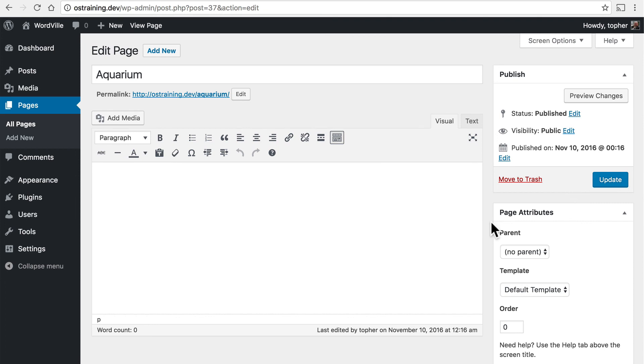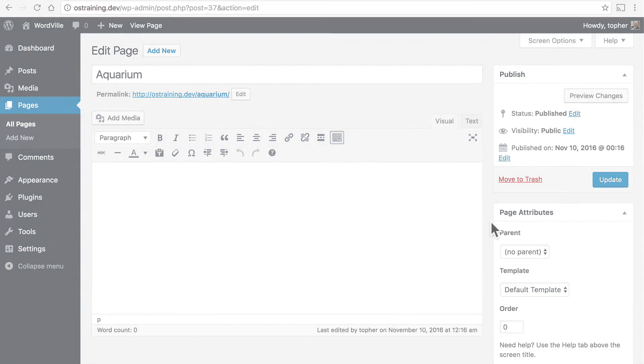By the time we're done building our WordVille site, we'll have a complete set of filled out pages.